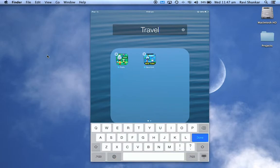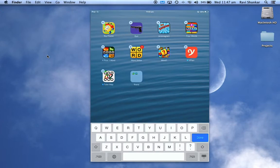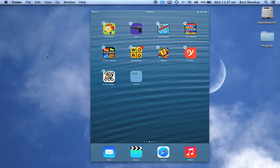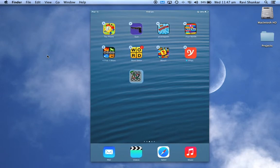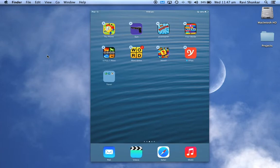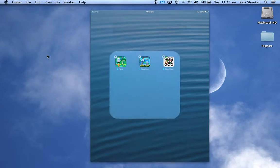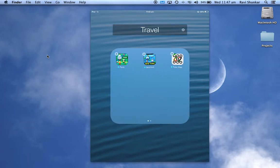Now if you want to add another app to this group, then all you need to do is just drag and drop it inside that group. So now you should have three apps inside this group.